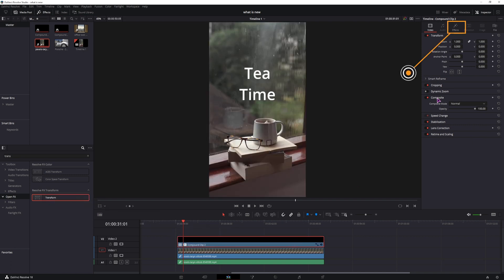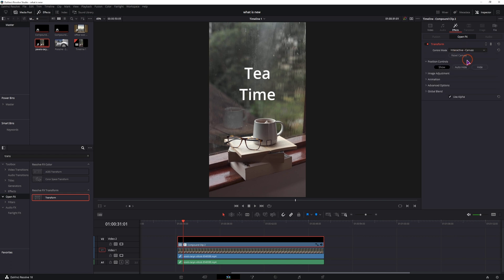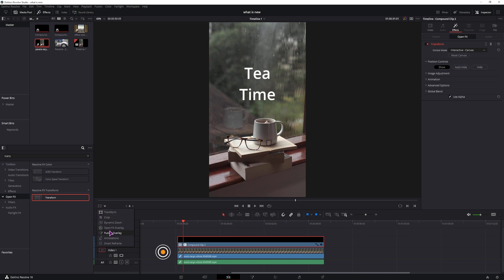Now with the effect applied, we can go to the effects and make some adjustments. But before we do, we will change the control mode from sliders to canvas or pins. In this case, I'll just choose canvas. We don't see any difference and that's because we have to enable open effects overlay.